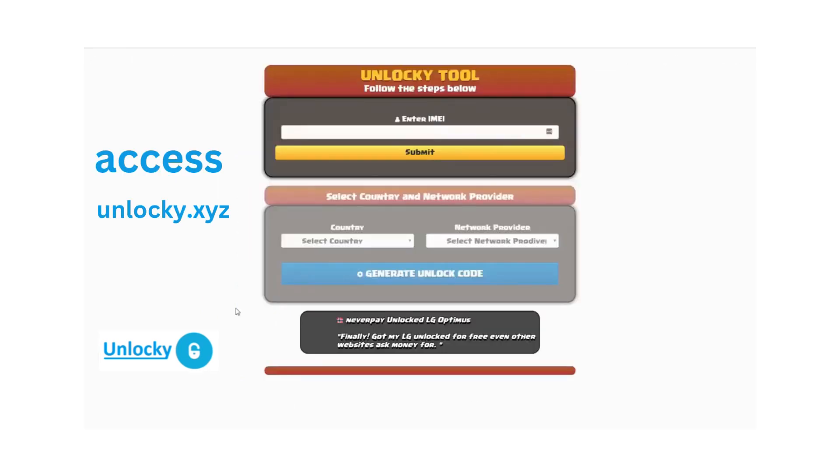That's it for this video tutorial on how to use Unlocky to unlock any one of 20,000 different smartphones completely free. There is no charge to use Unlocky.